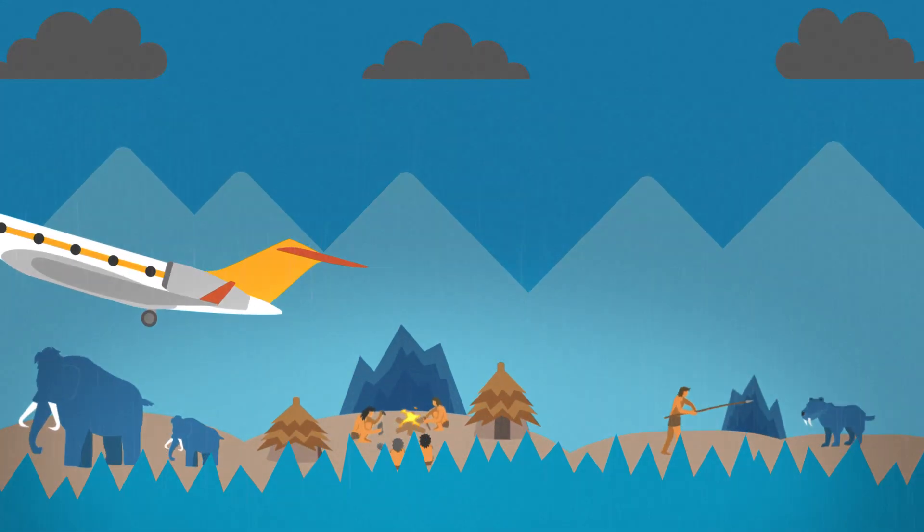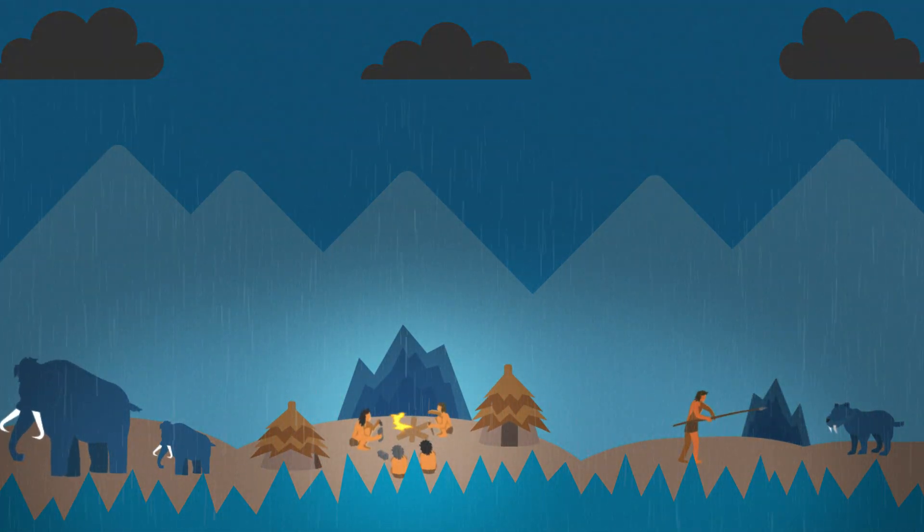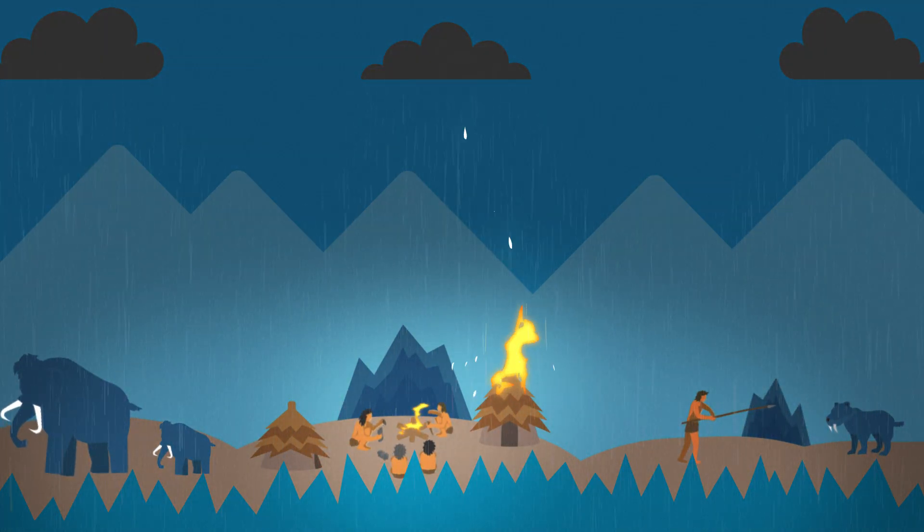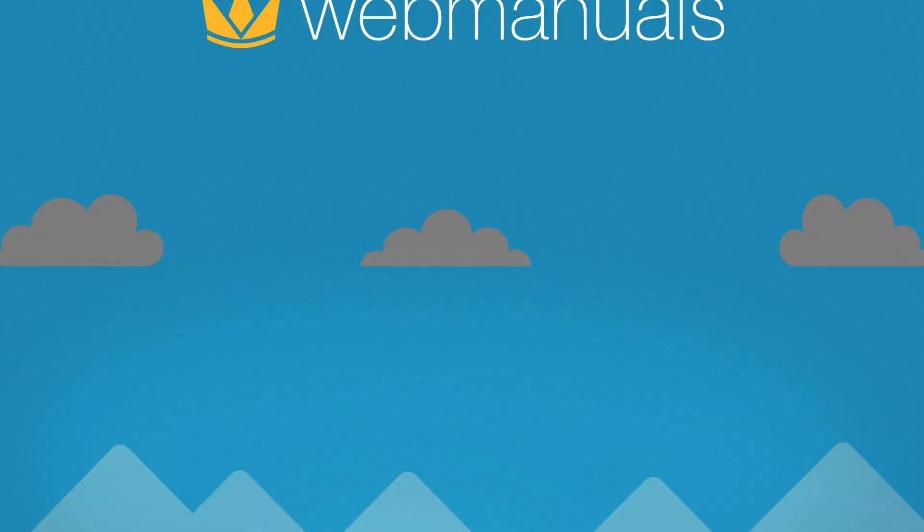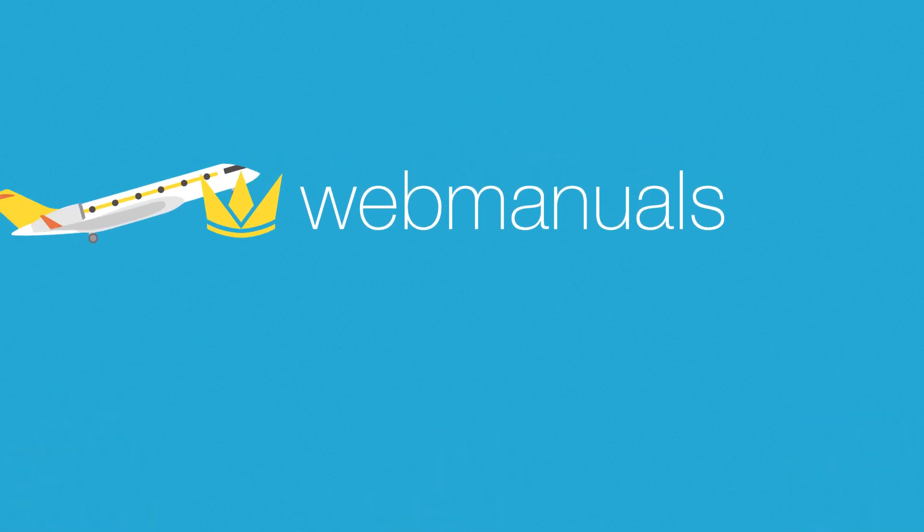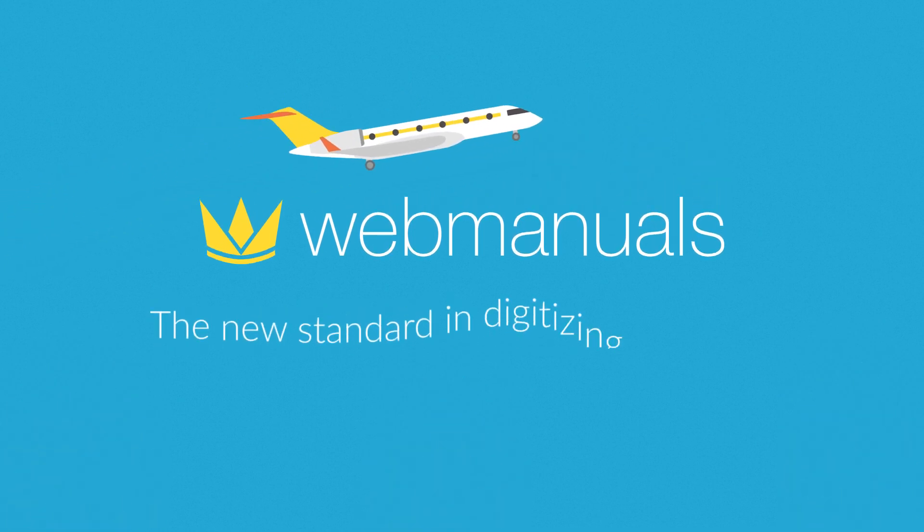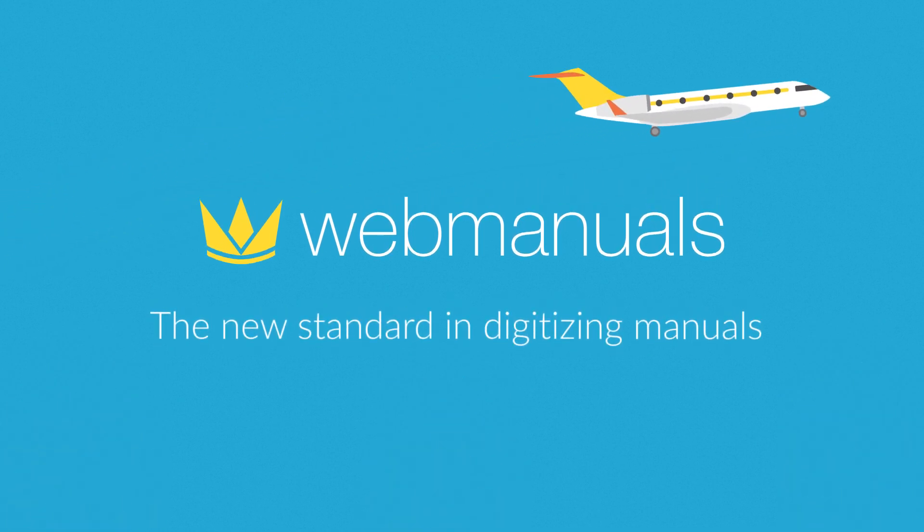Now, it's time to leave the stone age behind and enter the digital world of Web Manuals, the new standard in digitizing manuals.